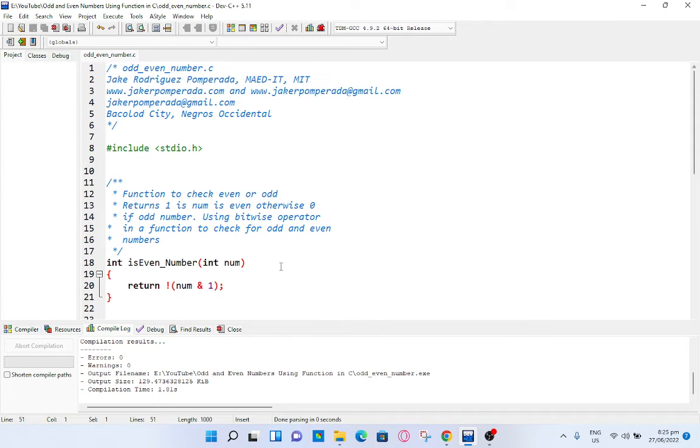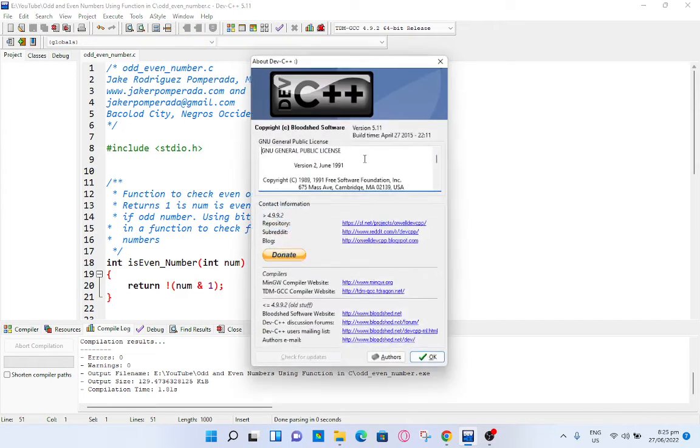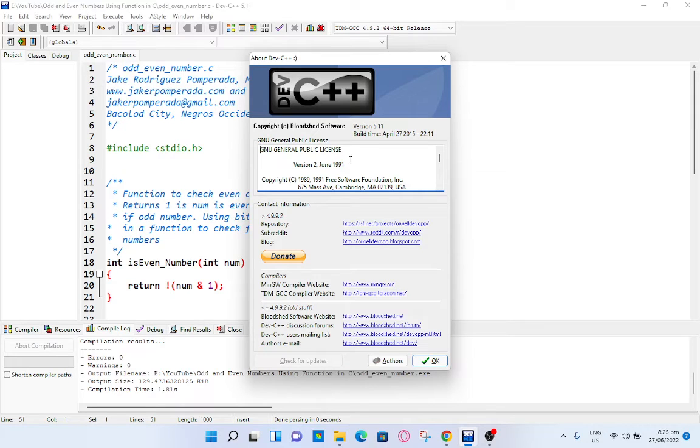Don't worry because I will put a link in the video description where you can download the complete source code for free. By the way, I'm using Dev C++ in writing this program. It is free to download, just visit bloodshed.net, their website.